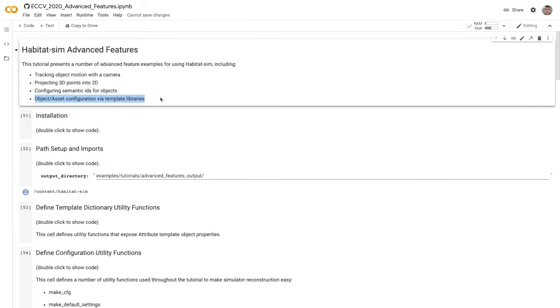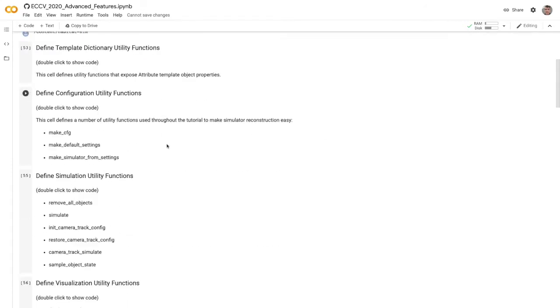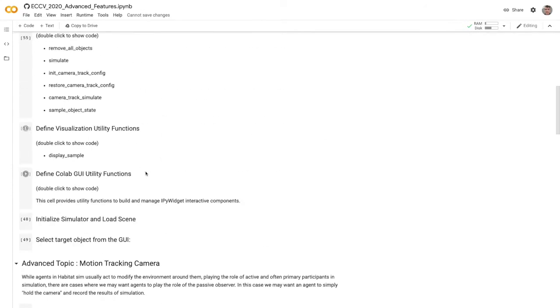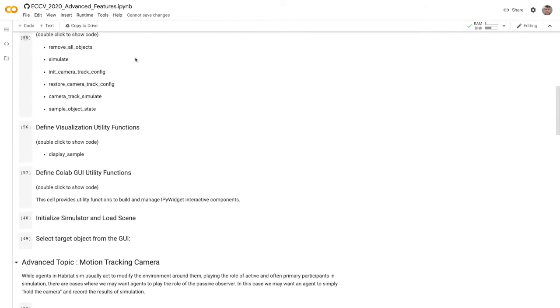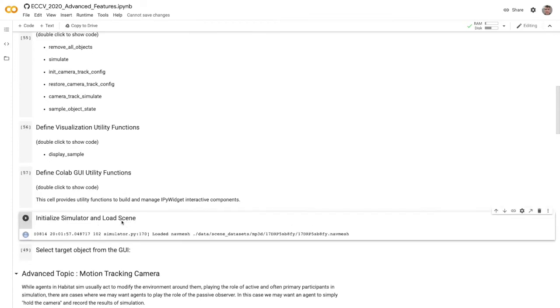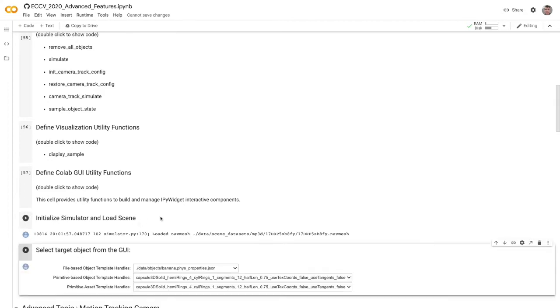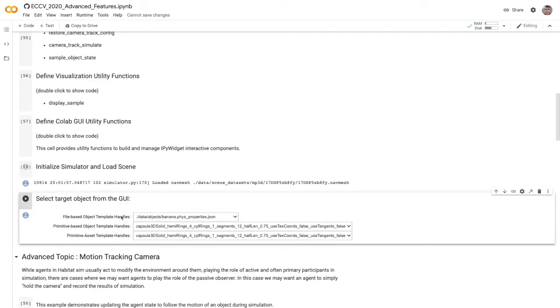I'm going to assume you've already seen the Habitat-SIM basics and interaction sections, so I'll skip over some of the basics here at the beginning. I've already run all of these cells, so I'm going to start with loading the simulator and the scene, and then building our target object.